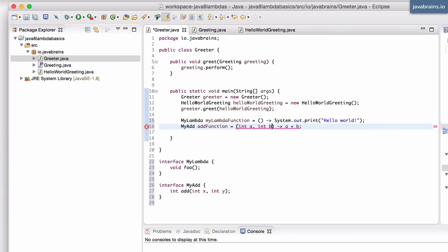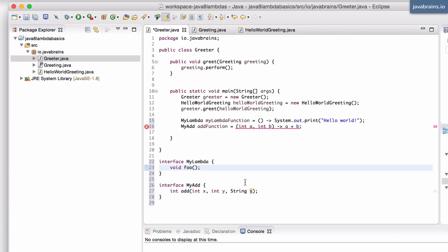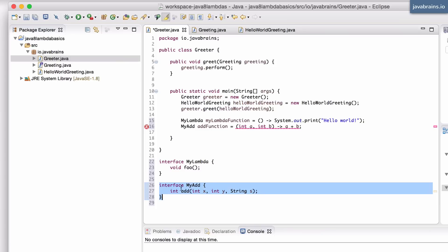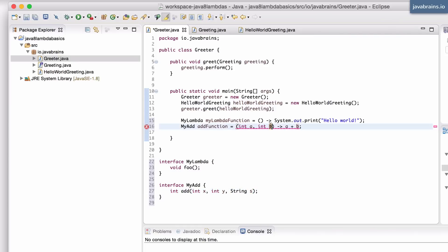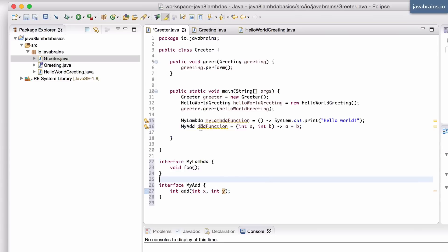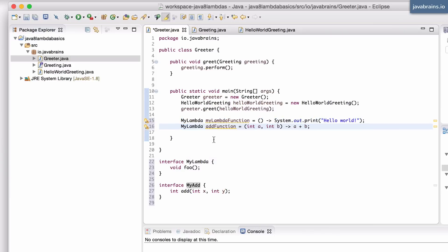Similarly, if I were to change the interface signature to something like string s, again this is going to fail. Notice that the interface itself is fine - it's just any arbitrary interface with a method that you've declared. It's just that when you're applying it to a lambda expression, the compiler says this is not good; we need an extra parameter and it has to be a string. I can mix and match these things, and you can see the error right away. If I were to make the second one MyLambda, again you can see an error because the signature doesn't match.